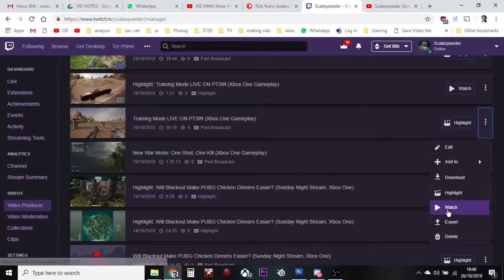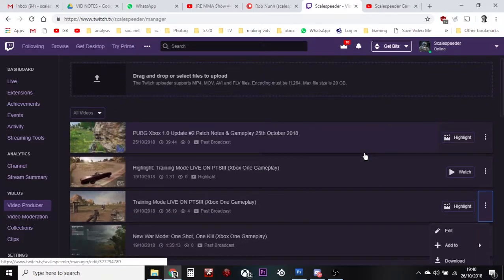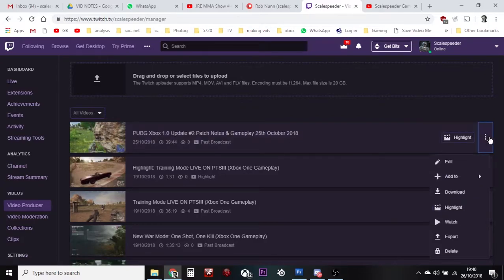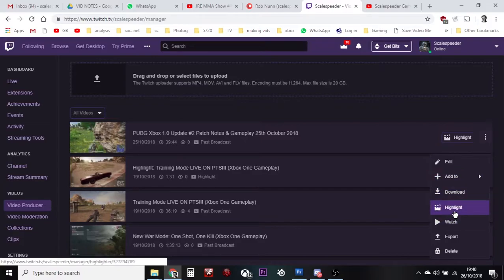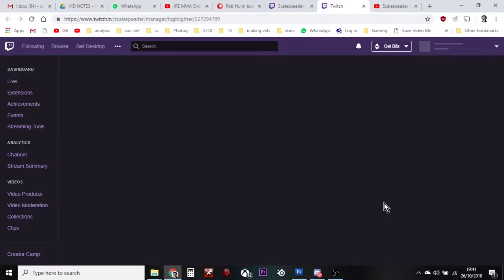However, what you probably want to do instead is pull out a highlight. So let's take this last stream I did — PUBG X1 update, patch notes. What I can do is click on here and either click highlight there or click highlight here. This takes us into a little bit of a video editor.